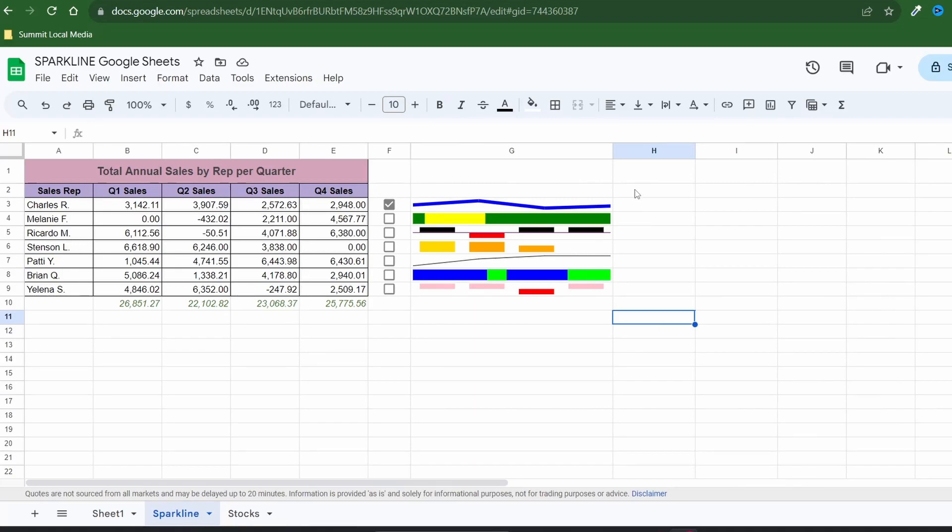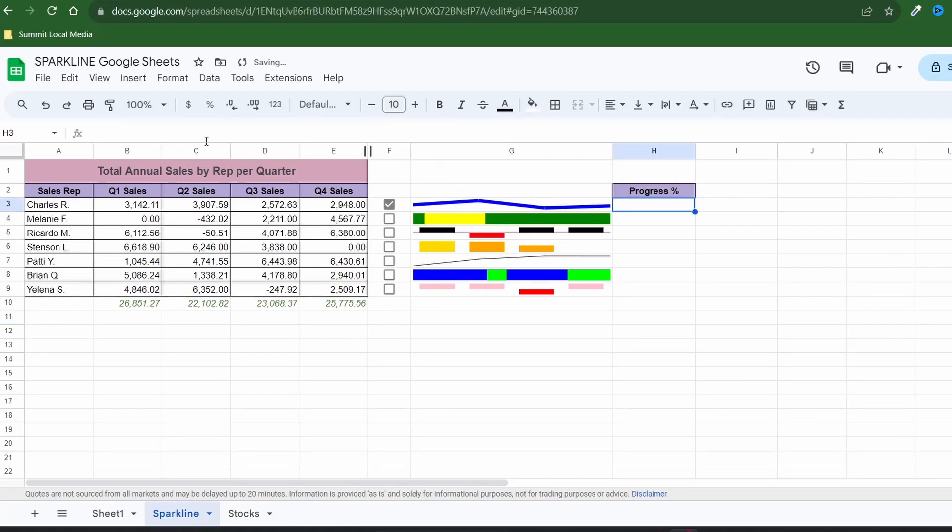For sparklines trick number two I'll show you how to enhance your reporting by including a progress bar for your data. As I said previously you can create a sparkline from a single cell.